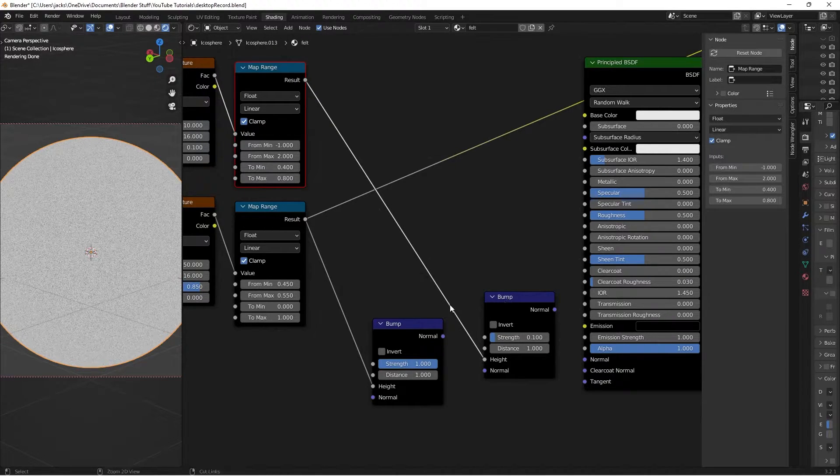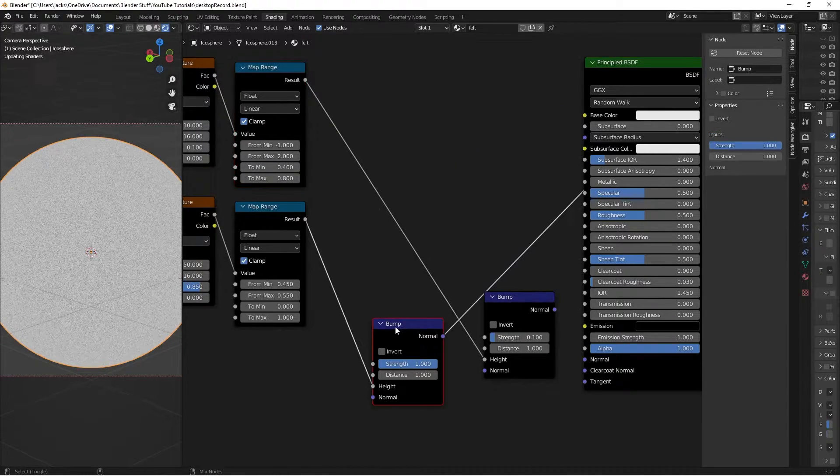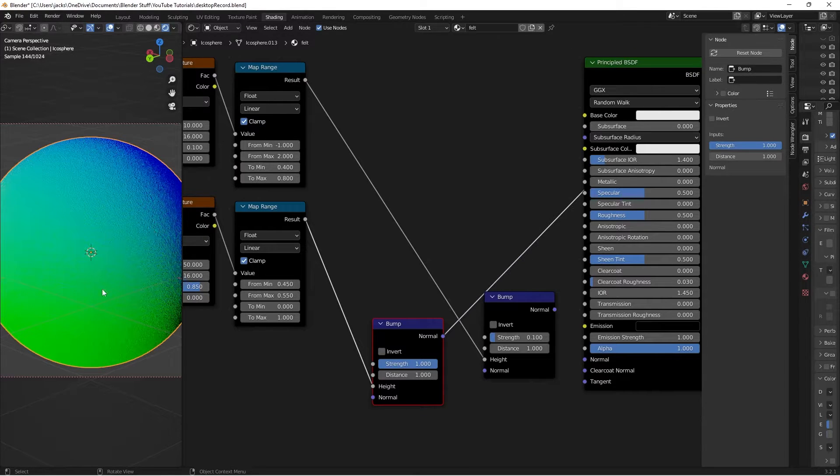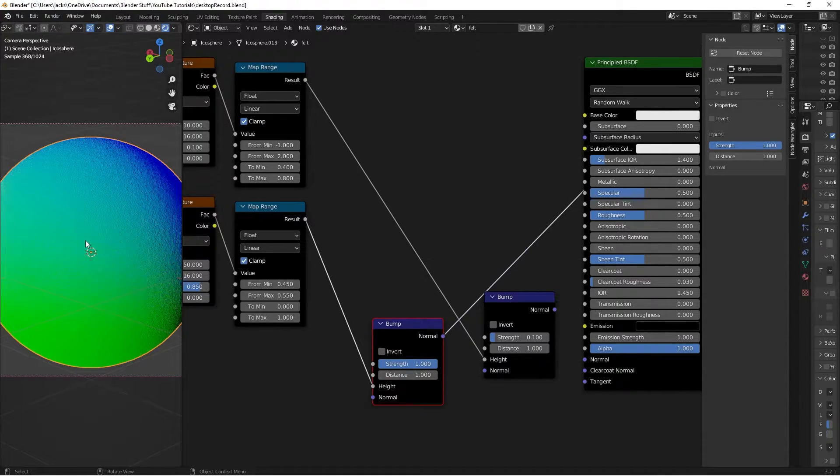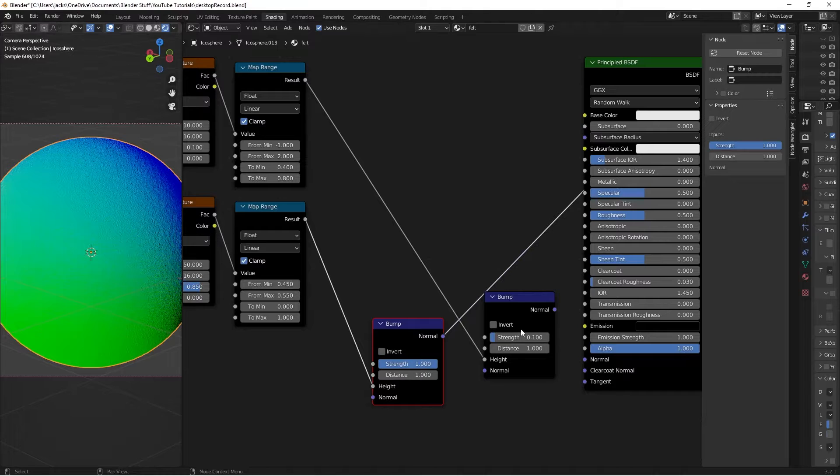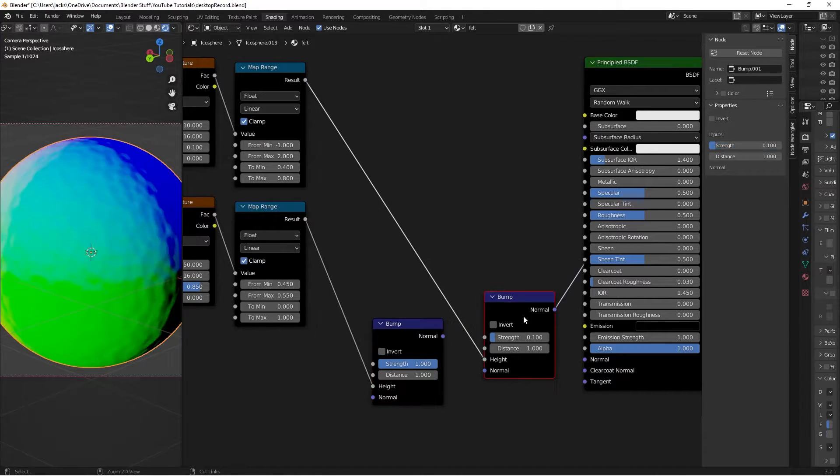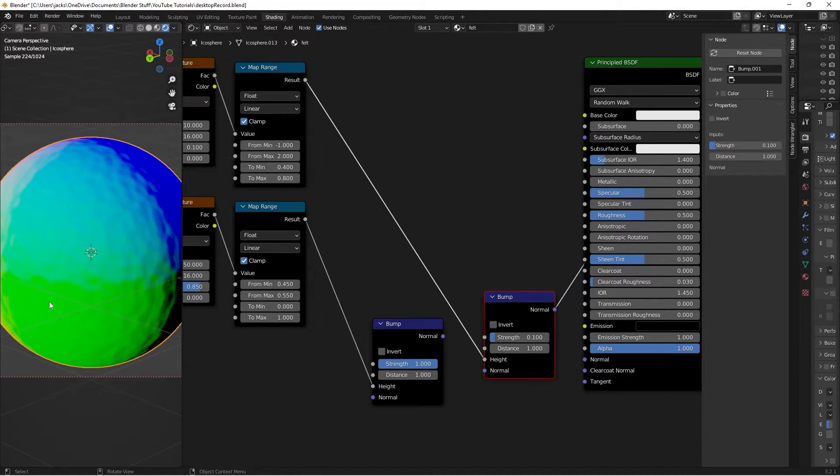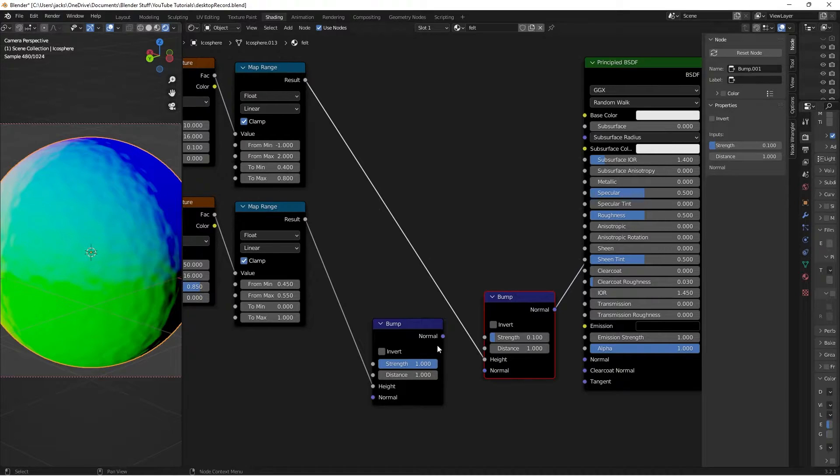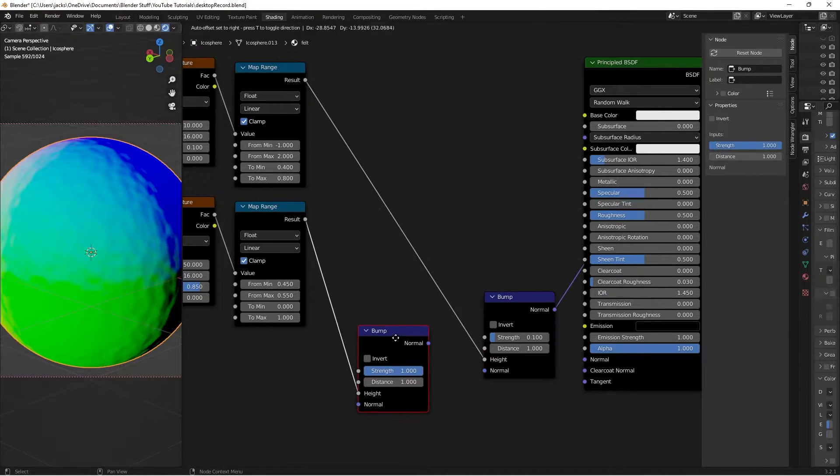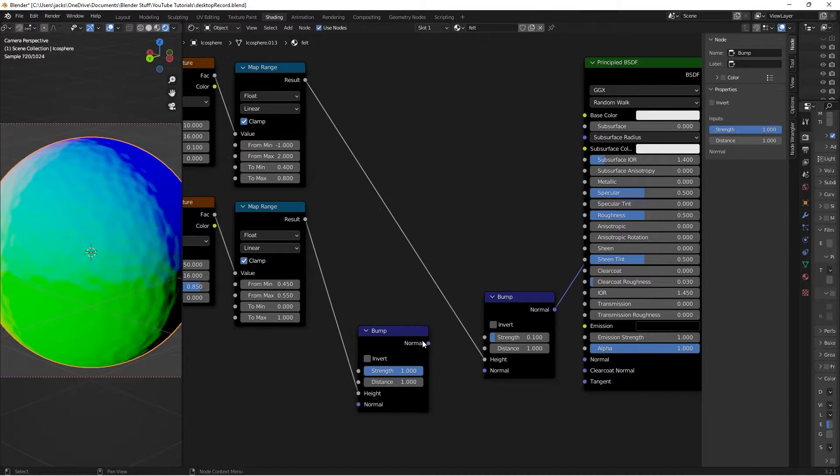And if we Ctrl Shift and left click this first bump we can see the graininess and the fuzziness of our felt. If we Ctrl Shift left click the other one we can sort of see the waviness brought into the sort of felt-like clothiness of the material.